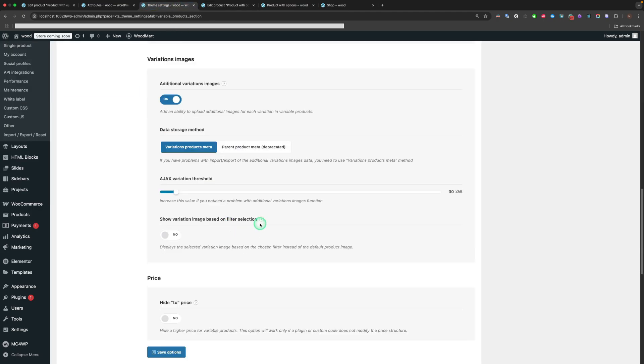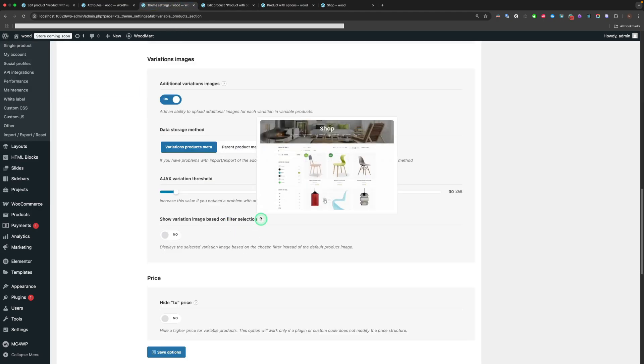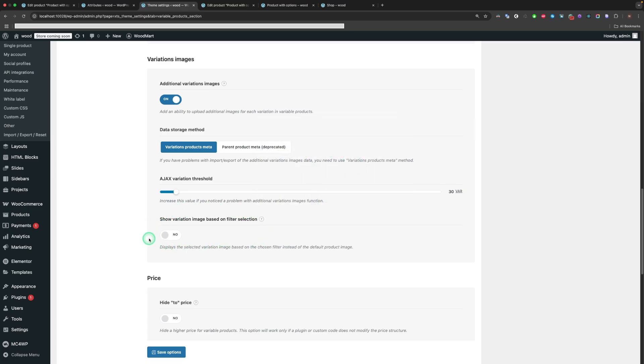Show Variation Image Based on Filter Selection displays the selected variation image based on the chosen filter instead of the default product image. Now we're going to create an AJAX filter for our created attributes.